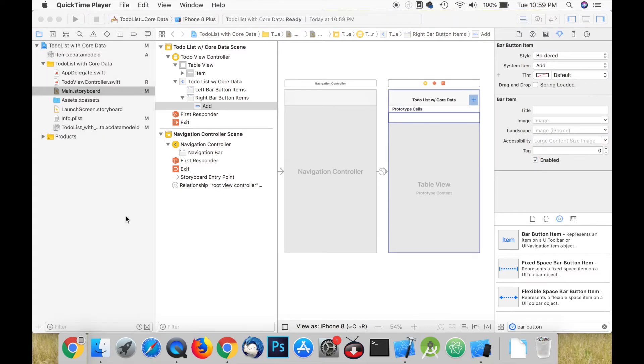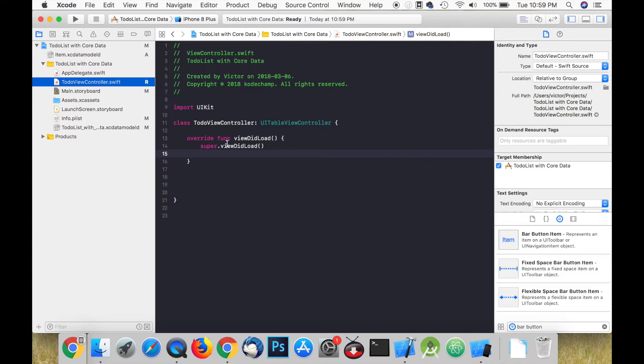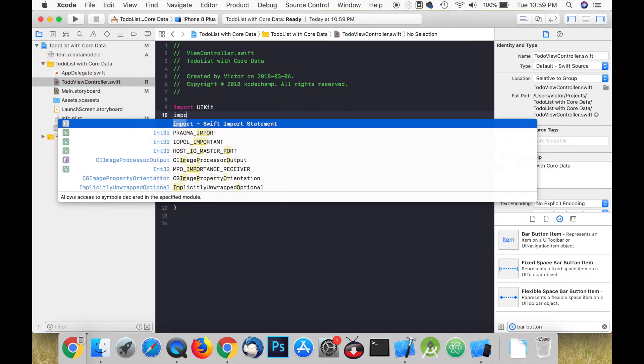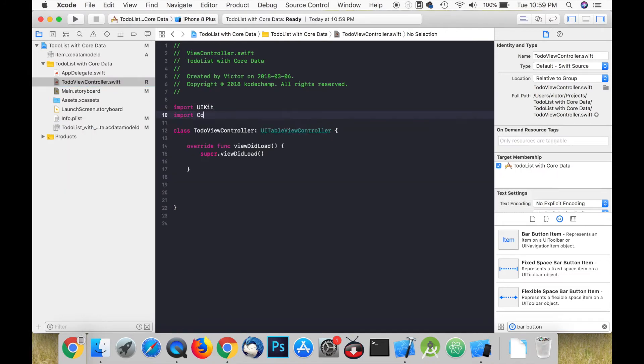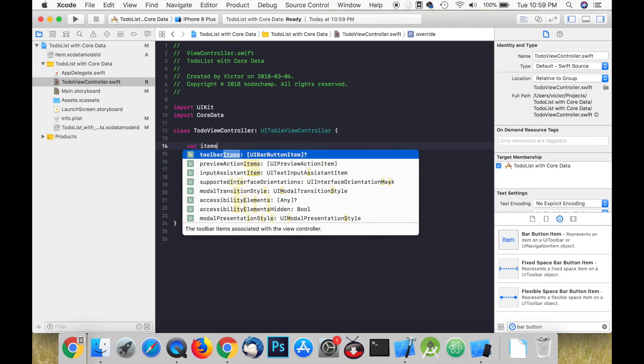In the ToDoViewController.swift file import Core Data. Create an empty array of our item objects and store them in a variable. We can call it items.